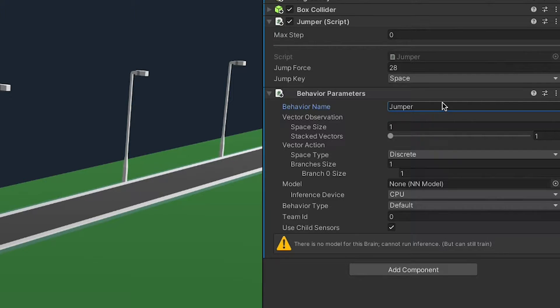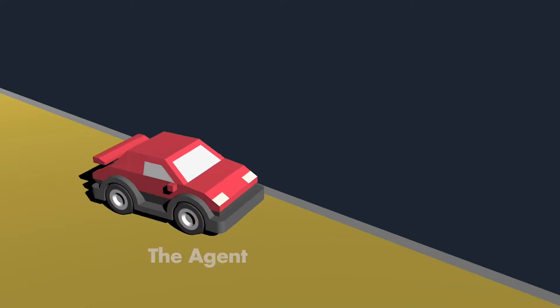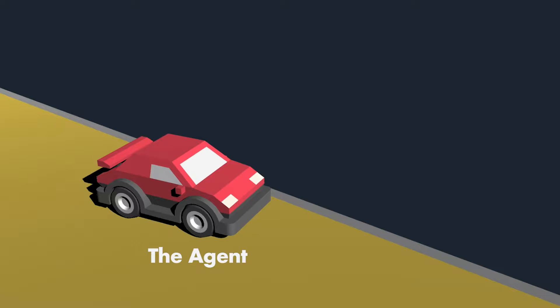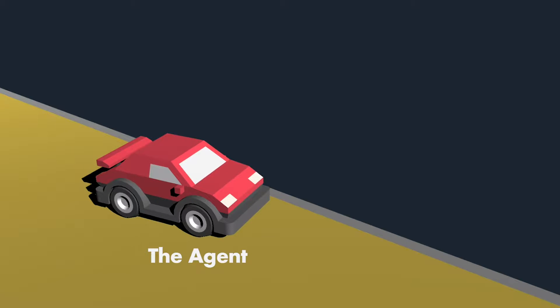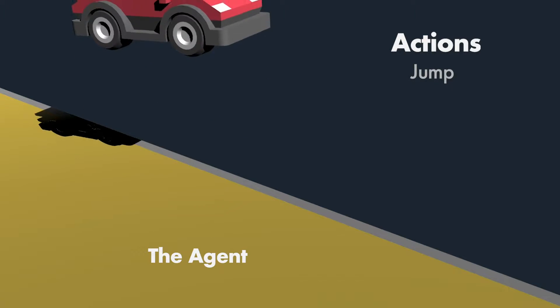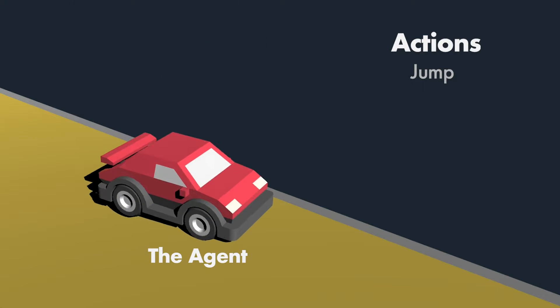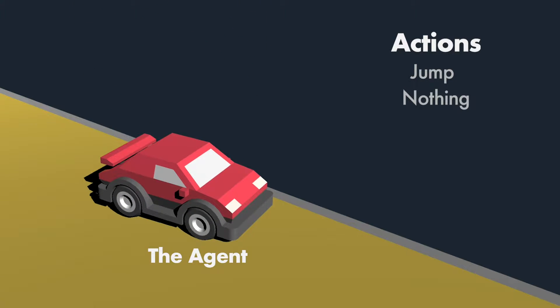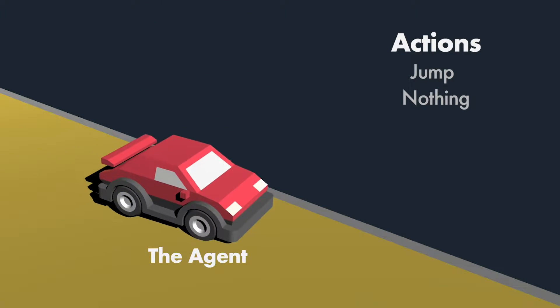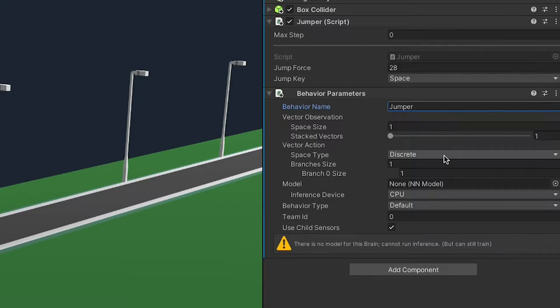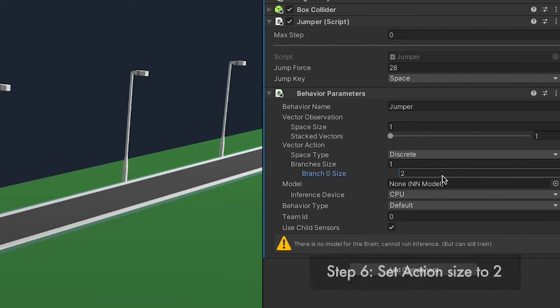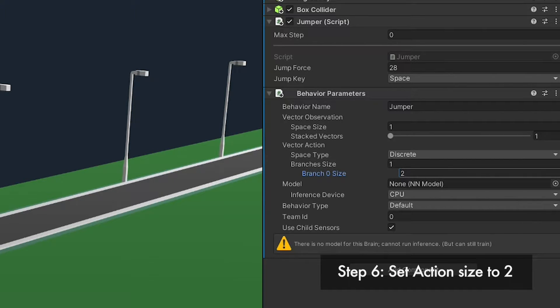Now for the hard part. We have to think about the observations our agent needs to collect. So, what information does it require and what actions can it take? Let's start with the simple one first. Actions. Our agent can jump and it can do nothing. That's it. So we have two options.